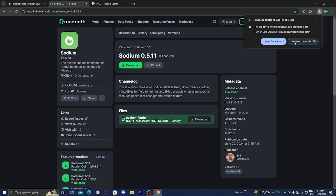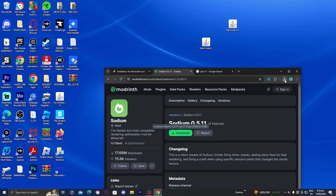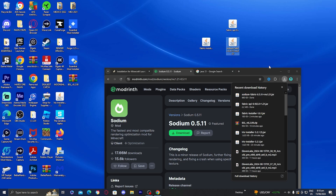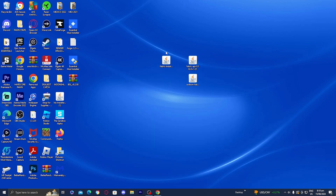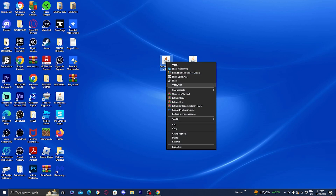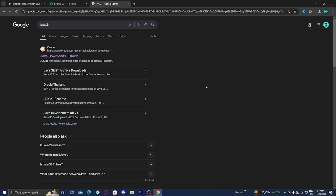It'll be right over here. Make sure you press 'Download Unverified File,' and then move it to your desktop. So I have the Fabric installer and the two mods we're going to be using. Right-click on the Fabric installer, find 'Open With,' and you should see a Java option. If you do not have the Java option, that is perfectly okay — you will need to download Java 21.